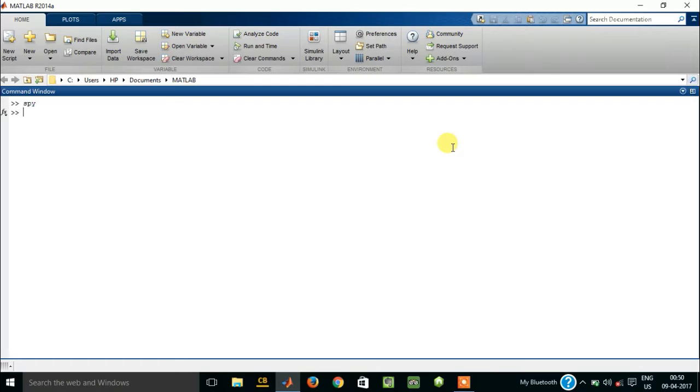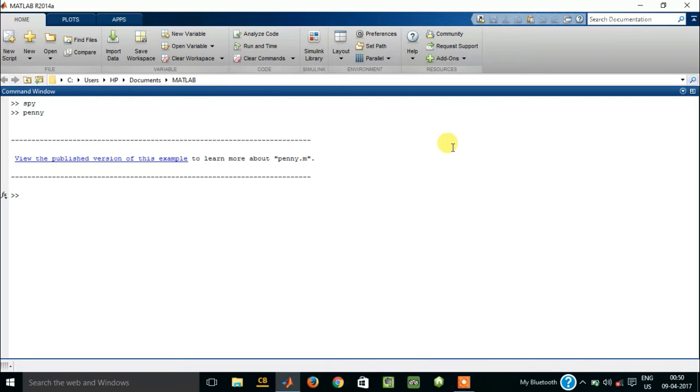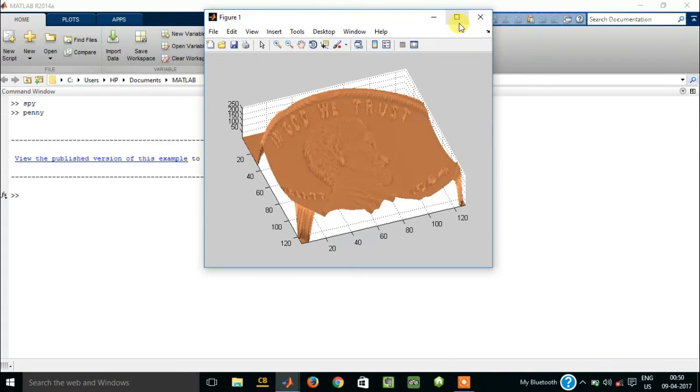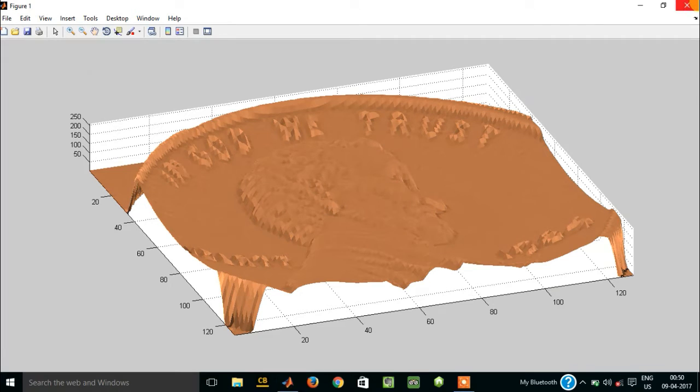Let us just try something else, like penny. So you will get something like this, a penny, a 3D diagram of a penny.